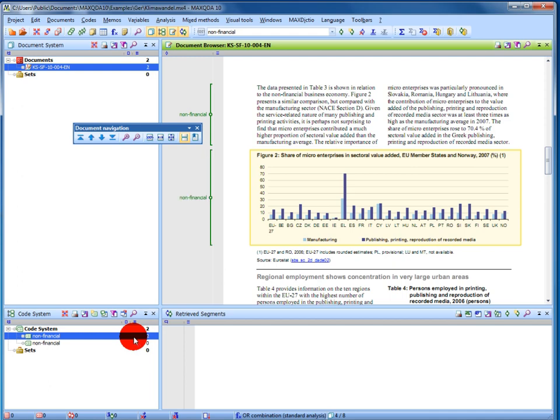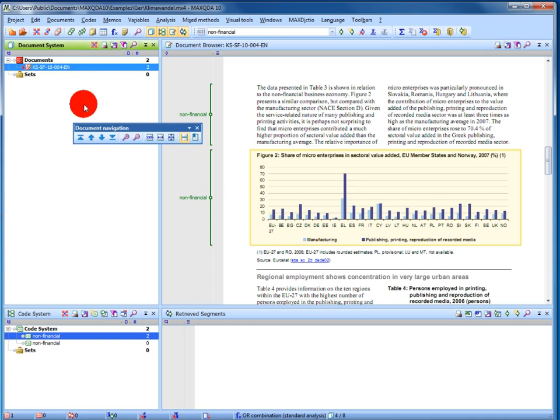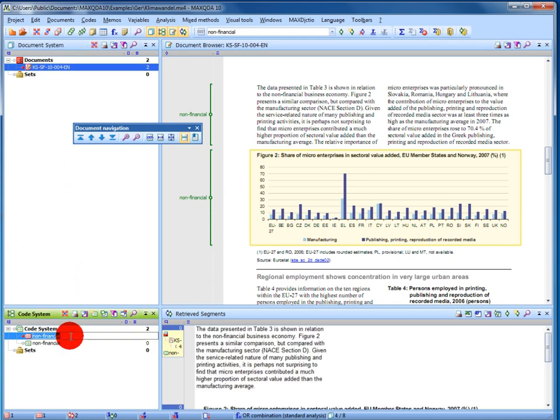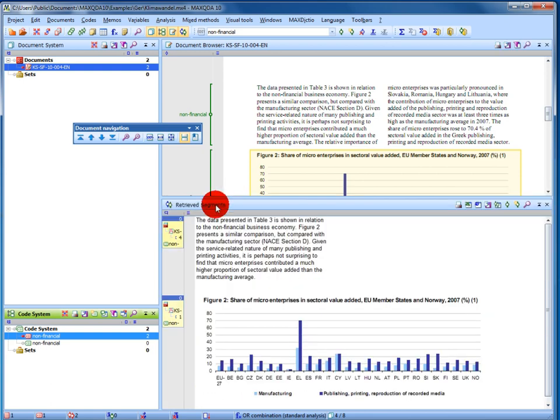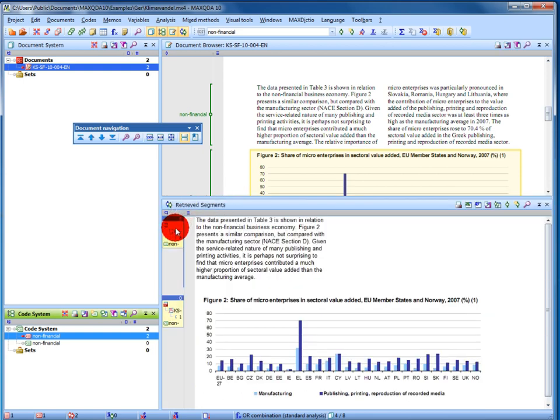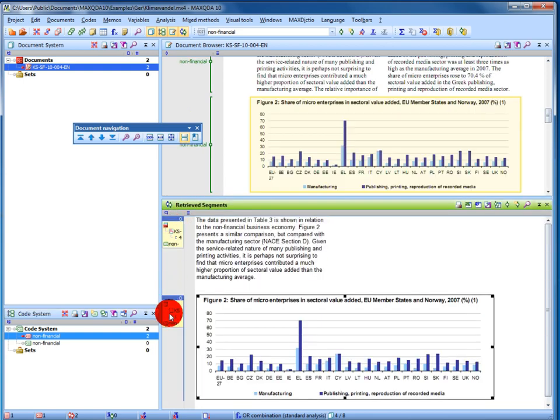To retrieve my coded segments, I activate my document and my code and the retrieved segments window shows me my coding right away. The text is displayed as text and the illustration is displayed as an illustration.